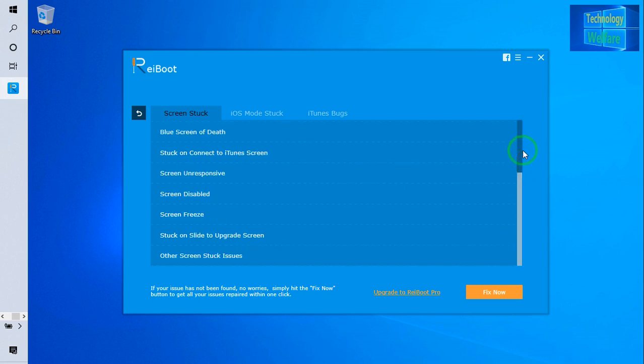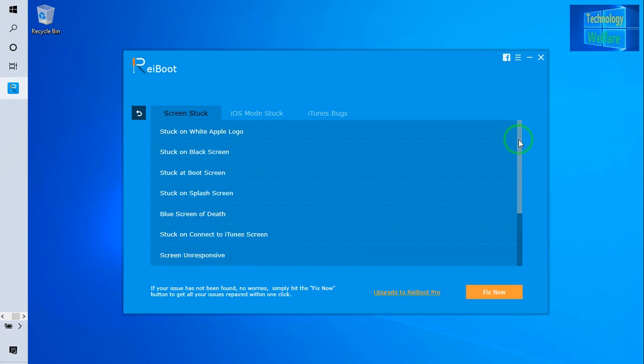Of course we can solve here—see, these are all issues if you're having in your iPhone device. Of course you can solve this problem, whatever that is: Apple stuck on white Apple logo, your iPhone device stuck on black screen, whatever.